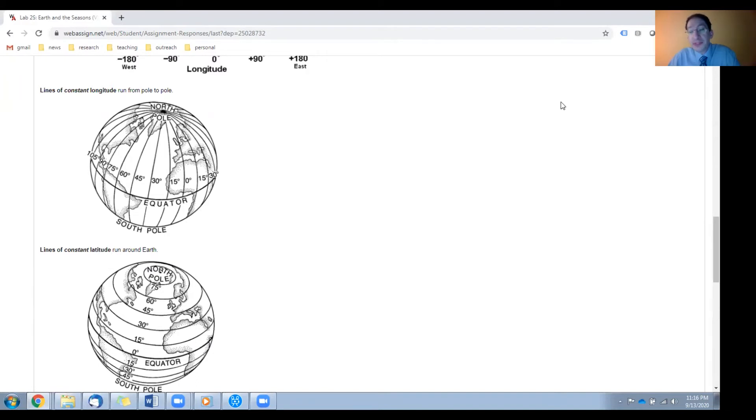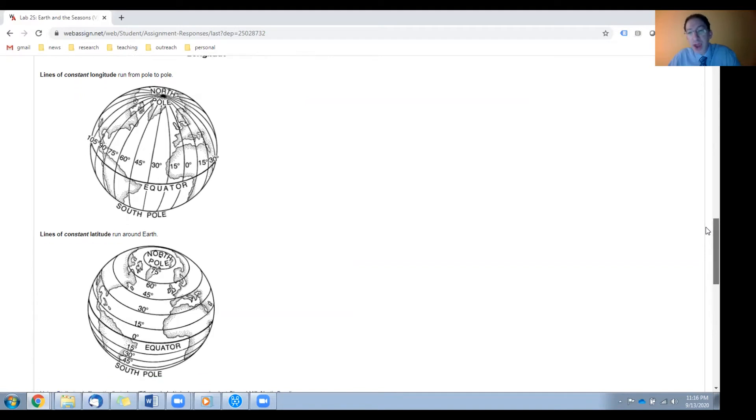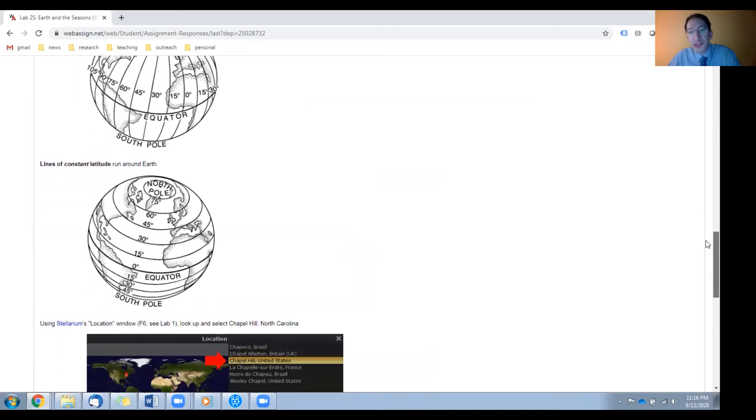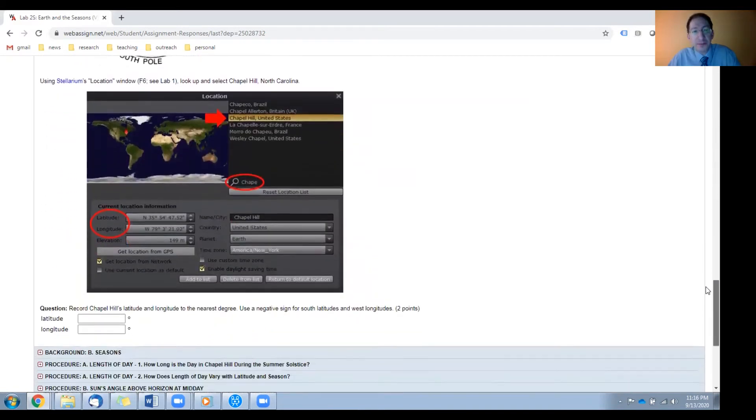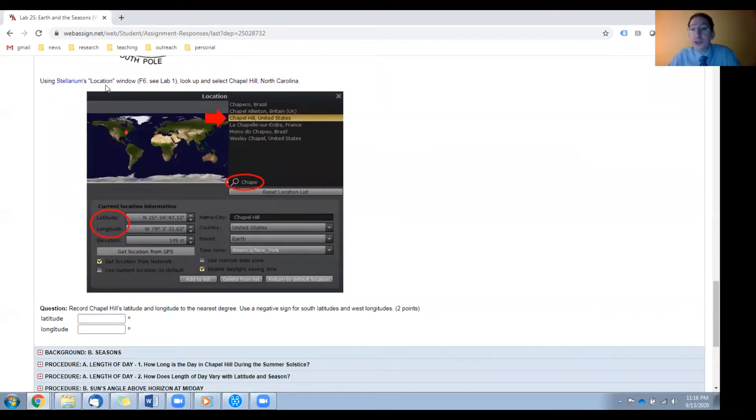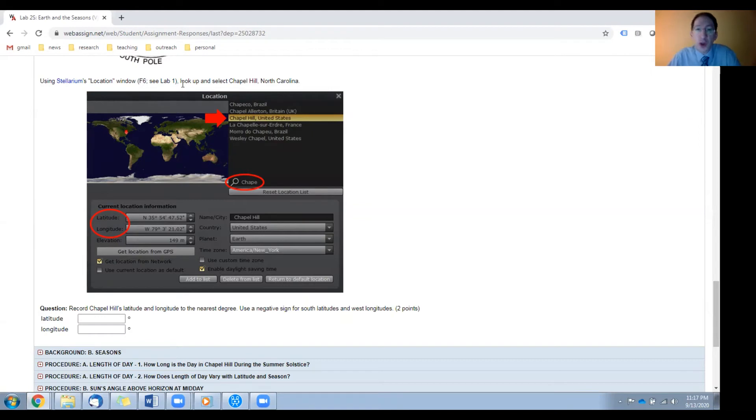Now in this lab, you're going to need to measure the longitudes and latitudes of many locations, and you're going to use Stellarium to do this. So let's practice this once in this background section. I want you to open up Stellarium and go to the location window, which you can bring up by pressing F6, and you're going to look up Chapel Hill, North Carolina, which is the home of Skynet headquarters.